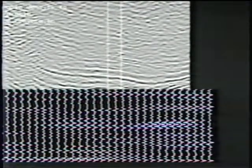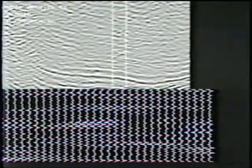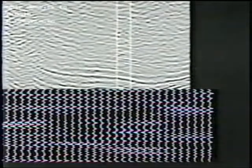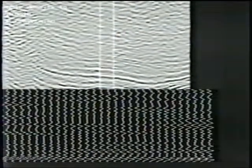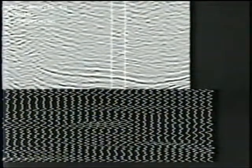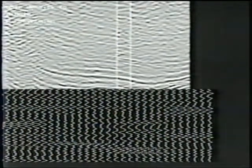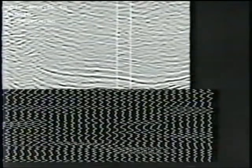For wiggle trace drawing, in this example we have 256 samples per trace, 512 traces, and we're looking at a subset outlined with the white box at the top. At the bottom you can see a very rapid creation of wiggle traces and variable area display.